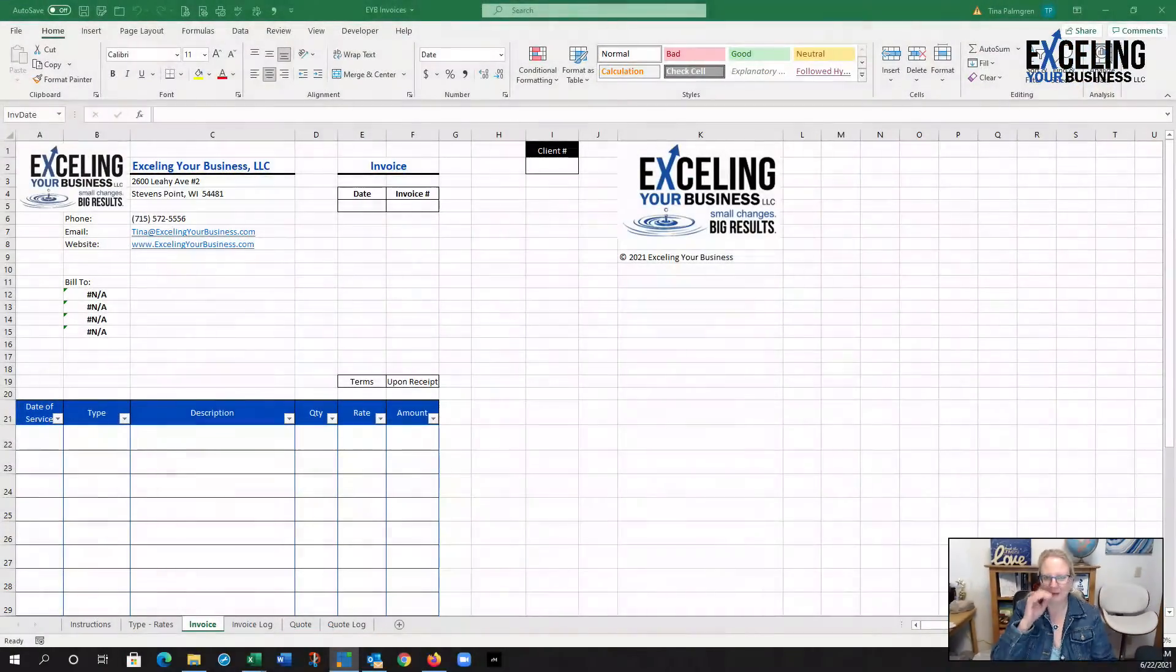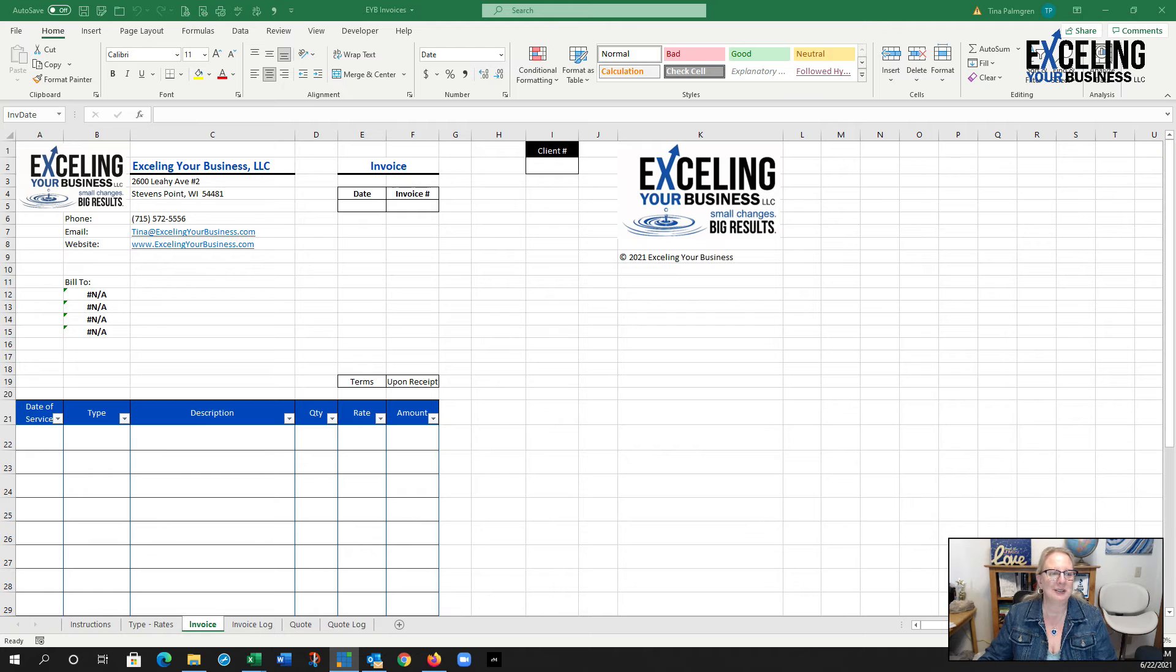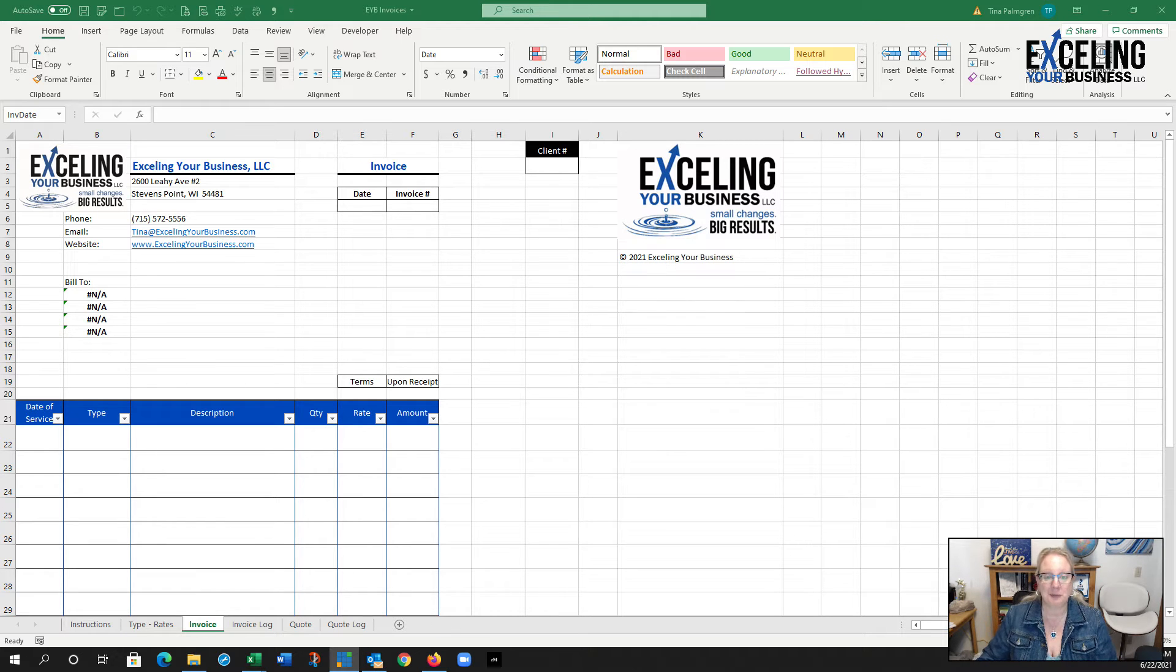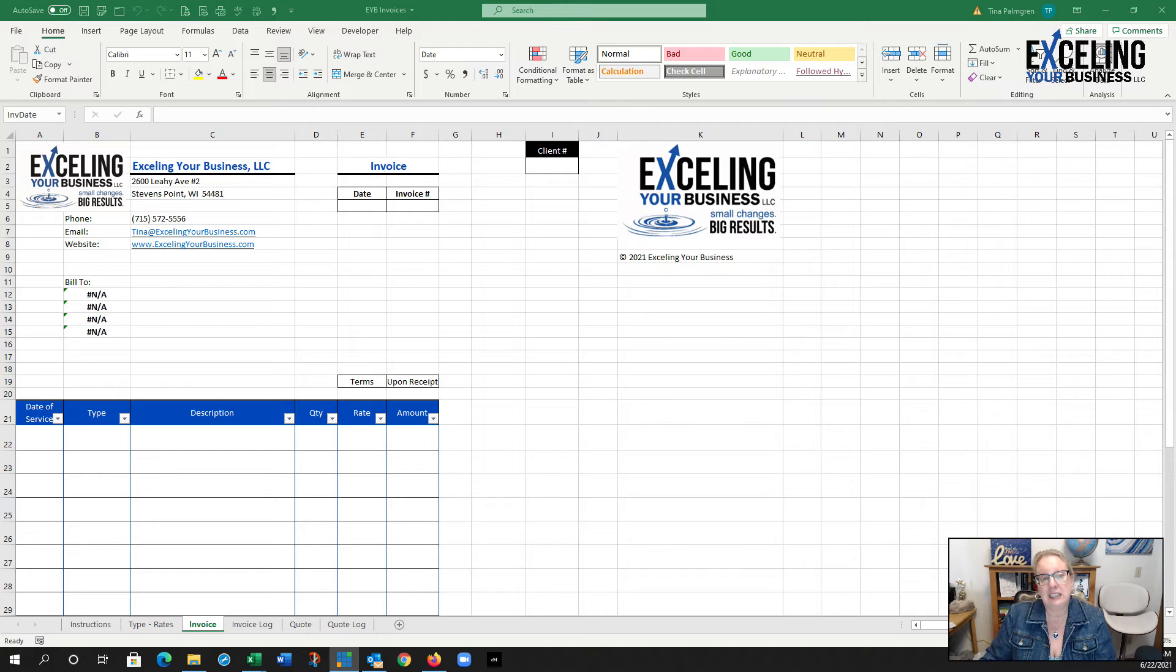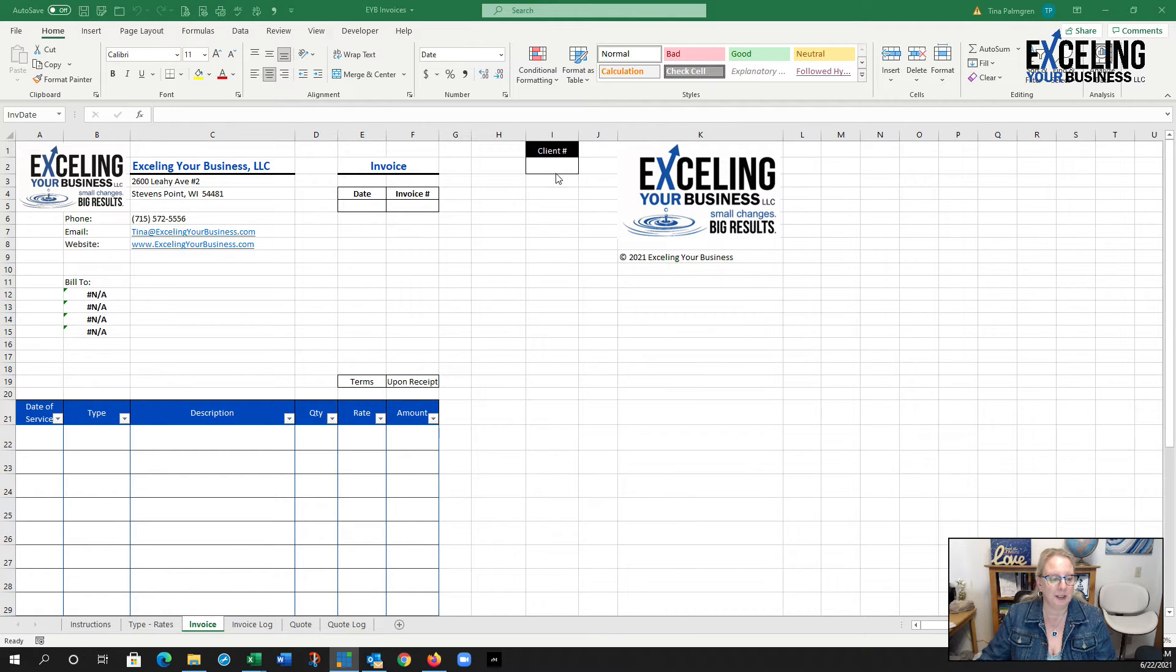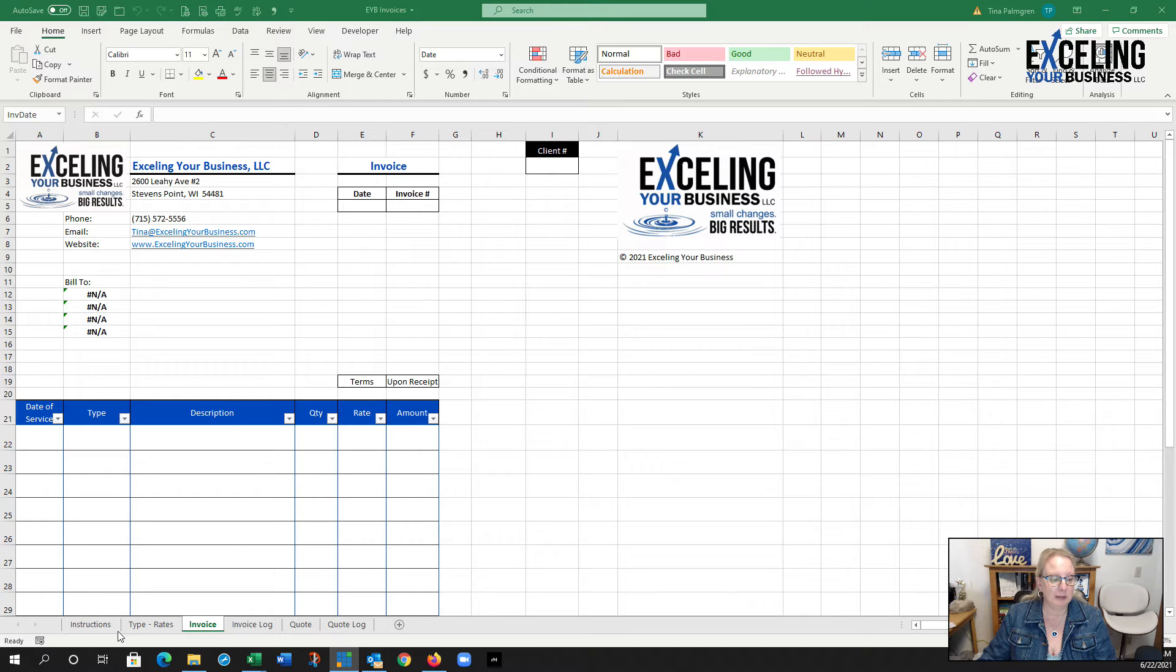I'm going to show you how I do it. This is a system I made five years ago for myself and I still use it to this day because it's easy. I've got a bunch of different things. This is my invoice layout, my template.